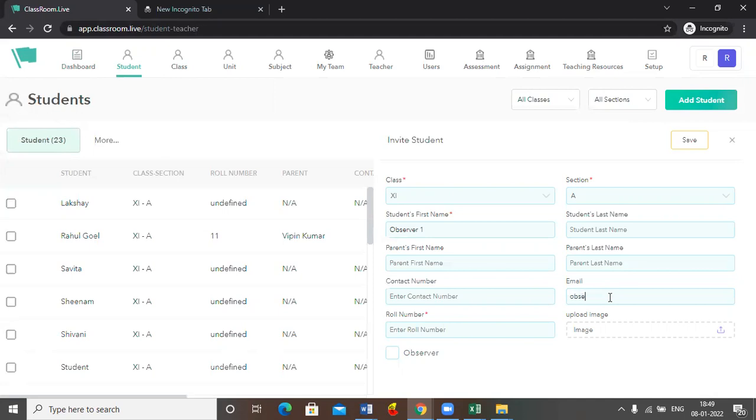Observer ID can be anything. So here I'm taking the domain name as, let's suppose, school.life. You can add your school name.life. Now here add the role number. It can be not available, it can be undefined, or any value here.